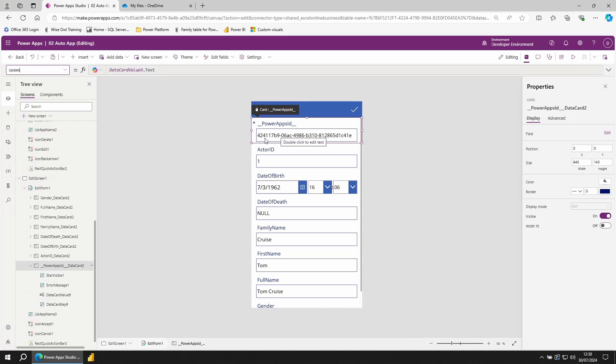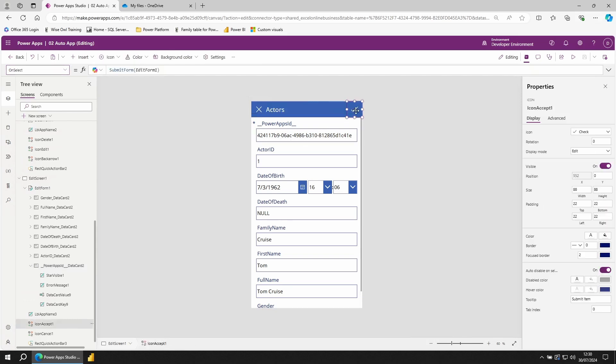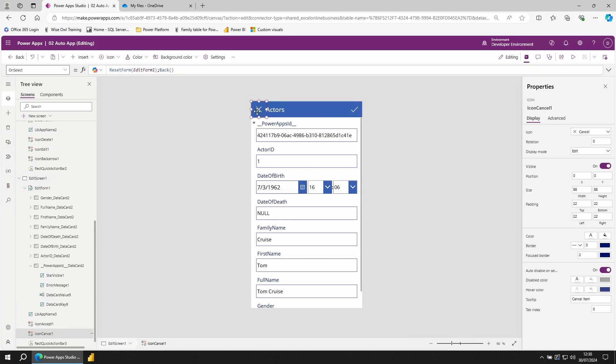To actually submit your changes, in the top right hand corner, click on the little tick icon. This allows you to submit the form, saving your changes. From here, if I want to go back, I can use the X icon. This resets the form to its defaults, in this case the currently selected actor, and takes me back to the previous page.